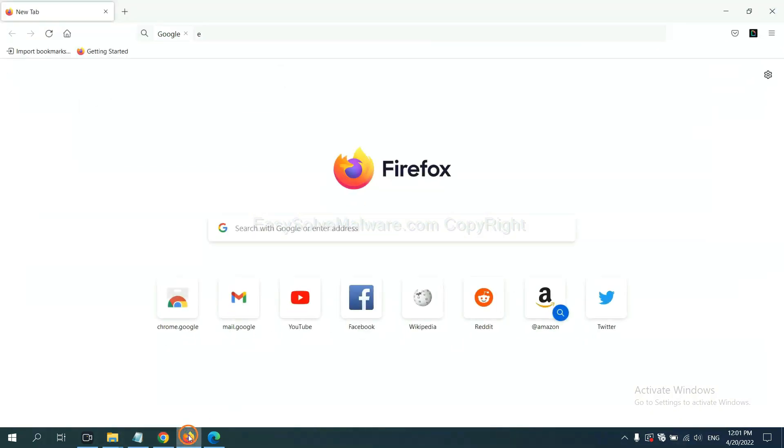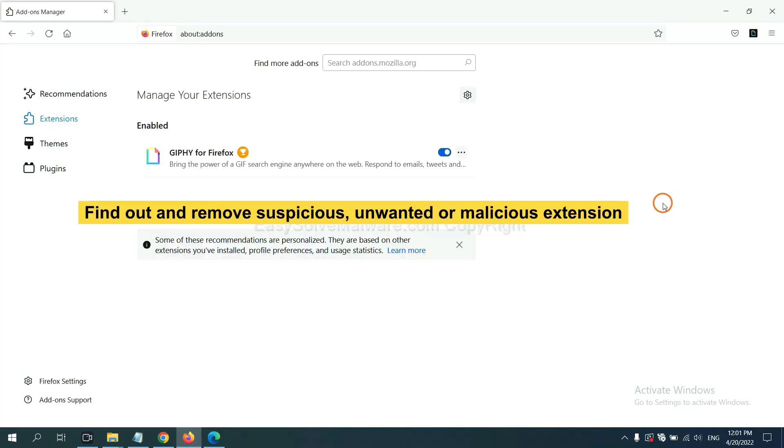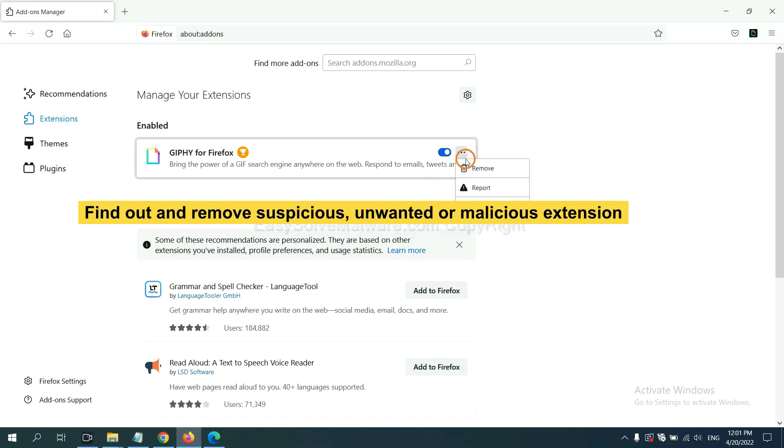On Firefox, click Menu button. Now, right-click on your extension. Next, click the menu button, find out and remove suspicious extensions. Click here and click Remove.